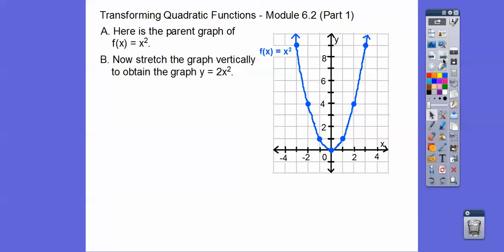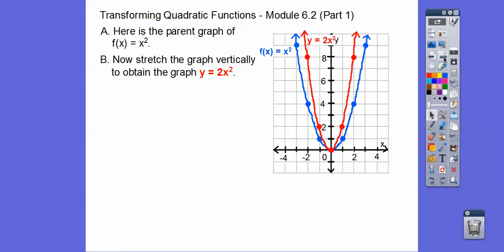Now we're going to stretch this graph vertically to get y = 2x². We do the squaring first and then multiply by 2. So over 1: 1² × 2 = 2. Over 2: 2² = 4, times 2 = 8. So all the y-values go up double — instead of going up 1 we go up 2, instead of up 4 we go up 8. The point (3, 9) would go up to 18. When we connect those, we get a skinnier parabola.